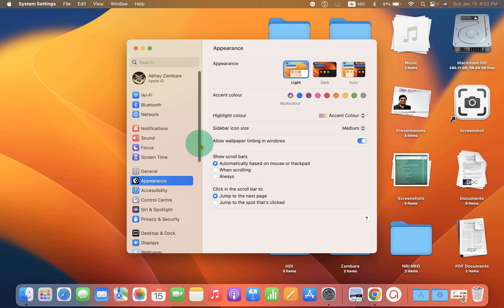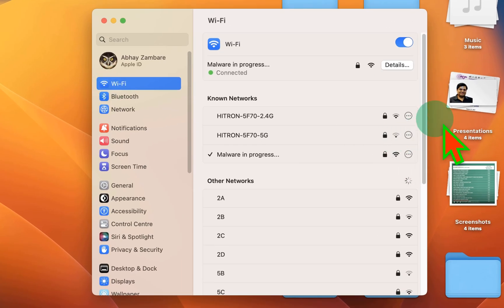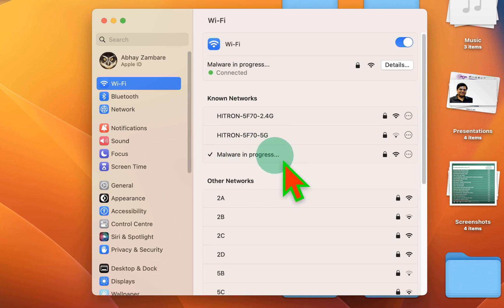And under this system settings, you have to go to the Wi-Fi. Now, you can see here the networks to which you have connected your MacBook.